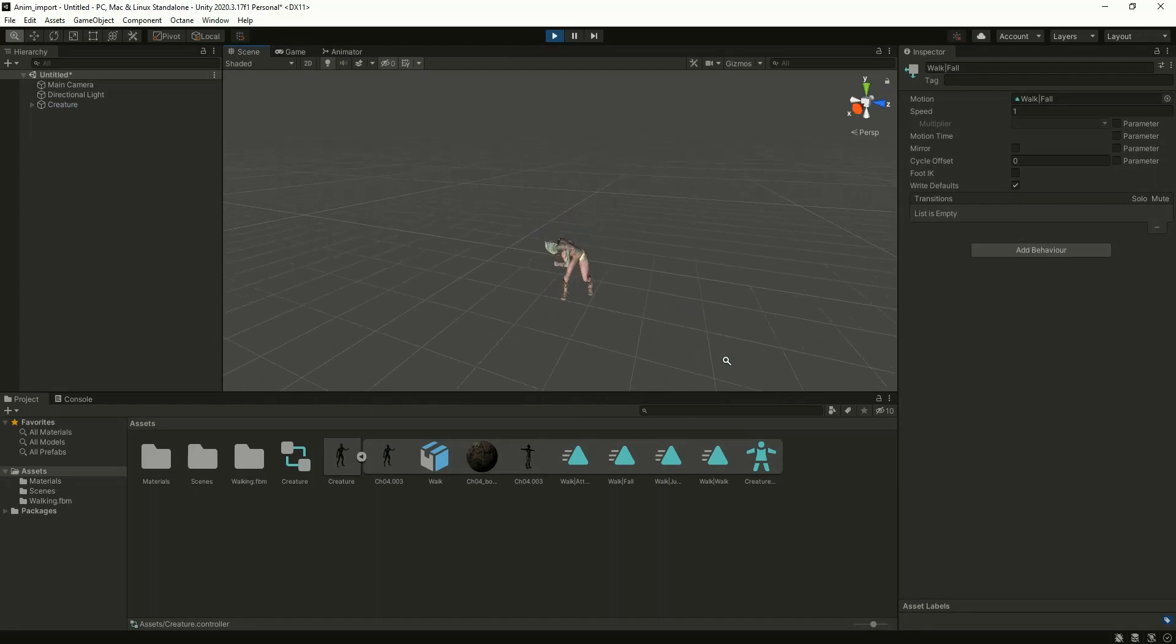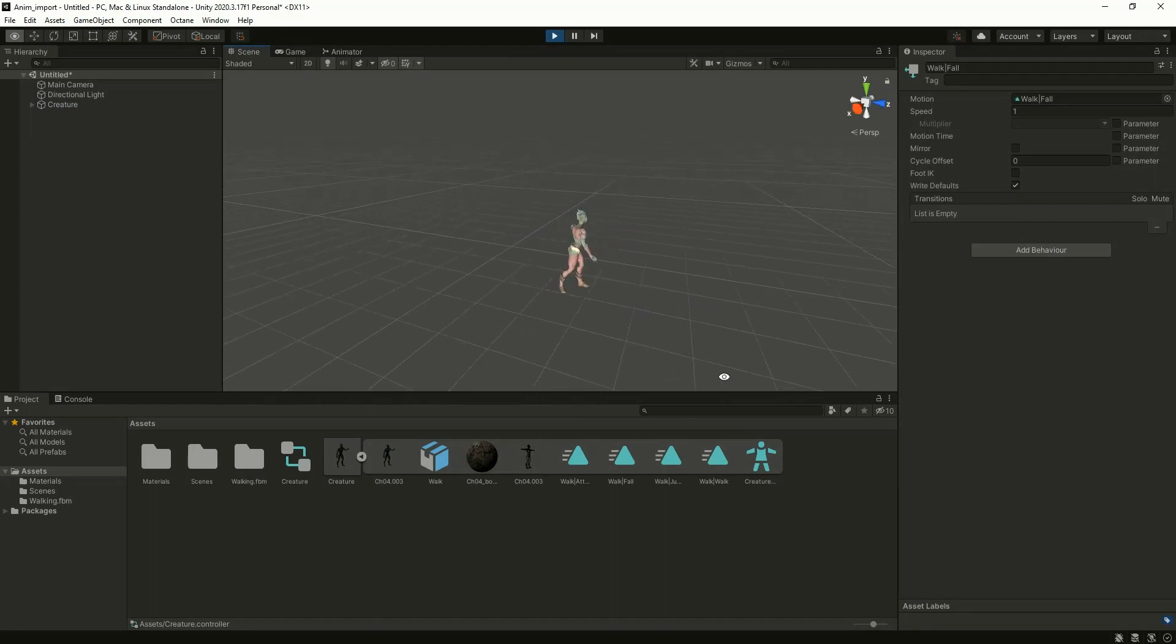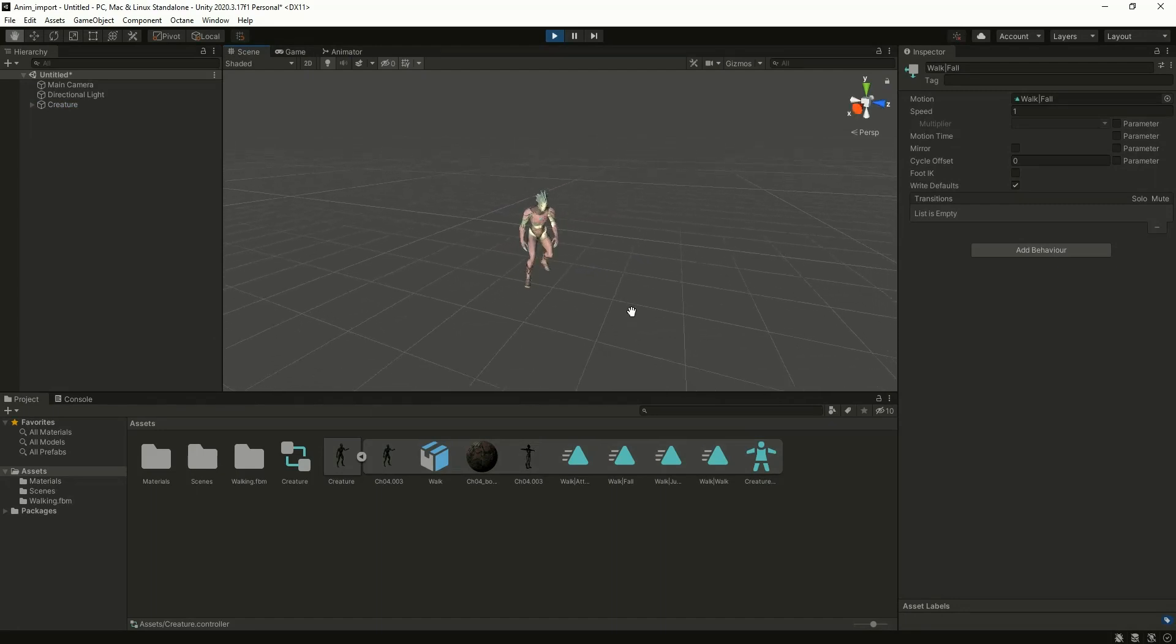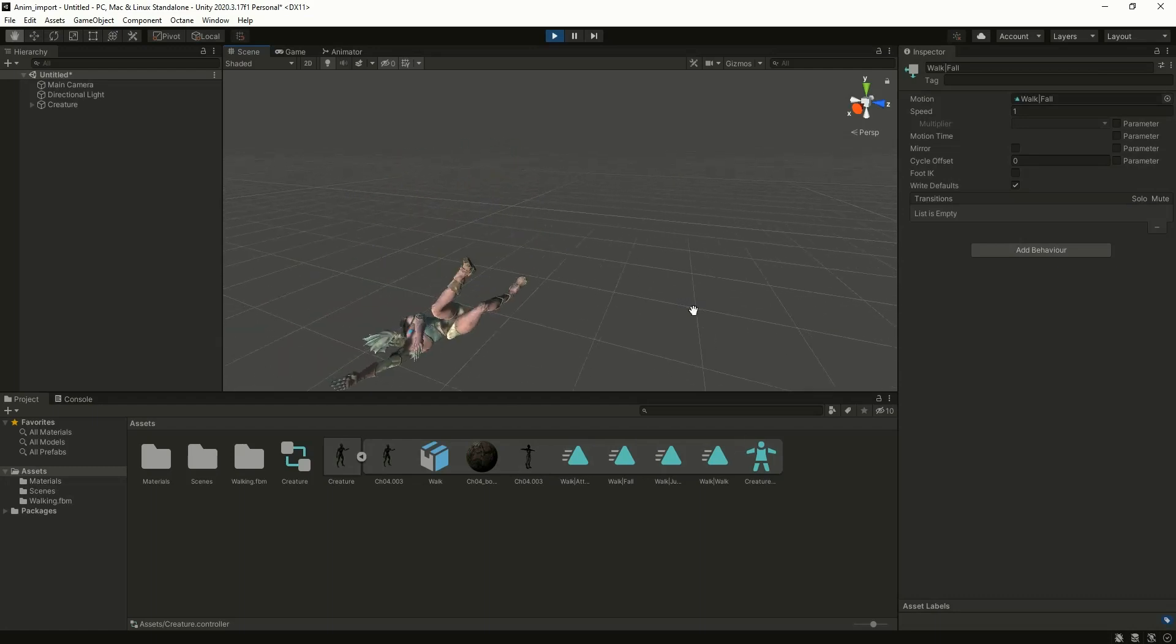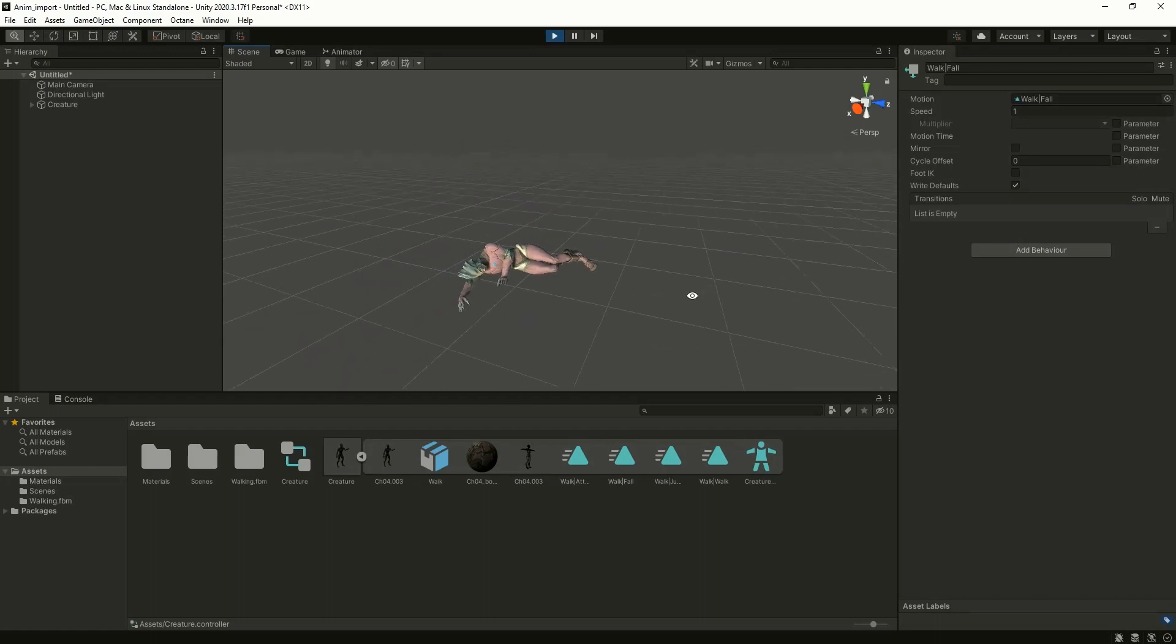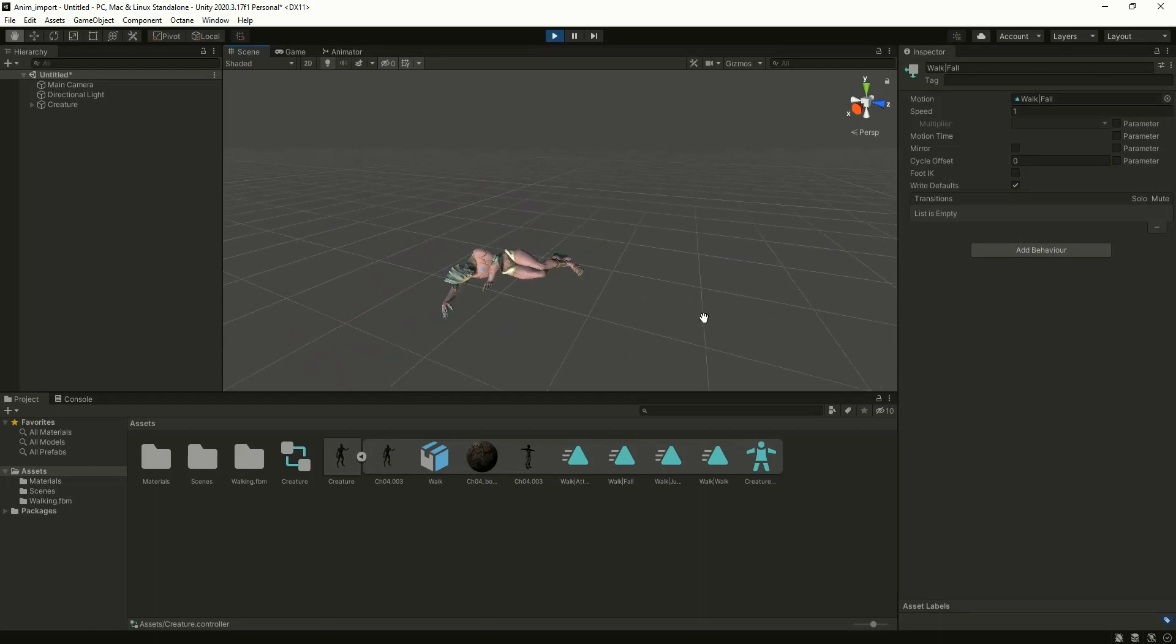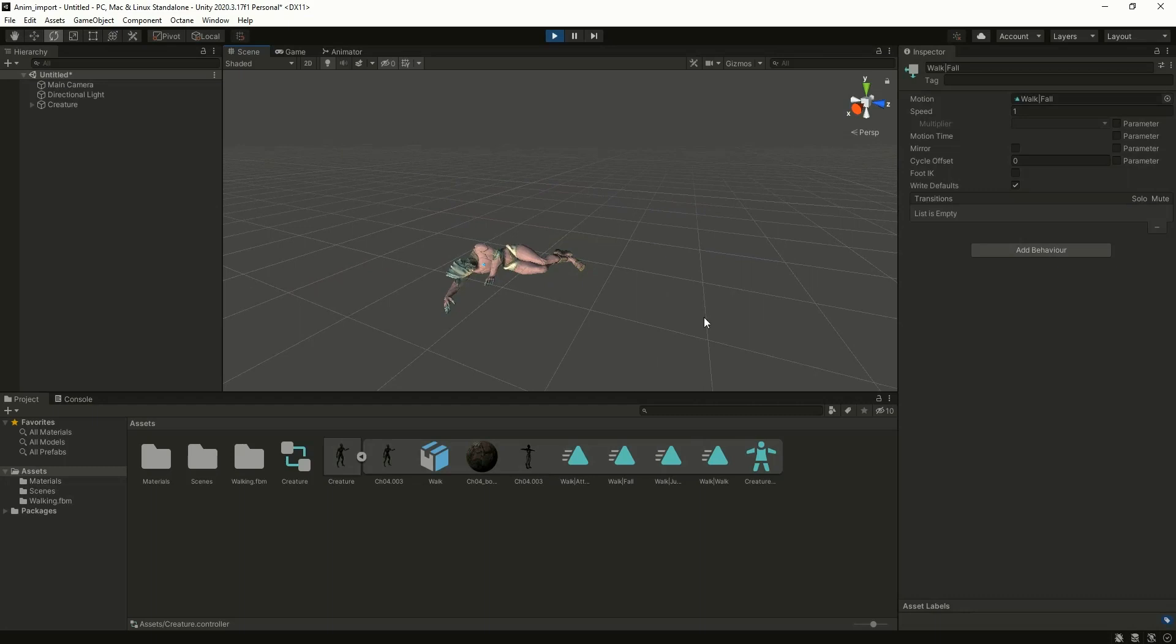And this is how you import multiple animations from Mixamo into Blender, and from Blender you can export as a single FBX with multiple animation clips and use it inside Unity 3D. Thank you for watching.